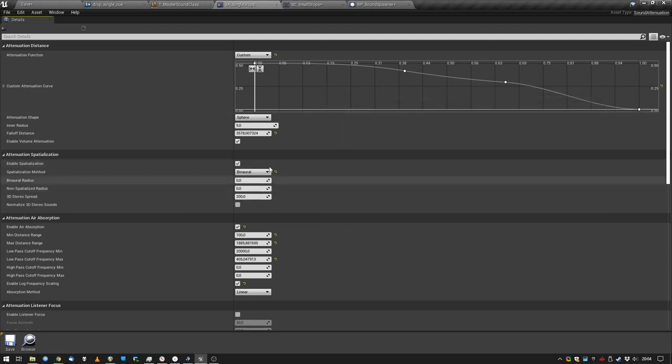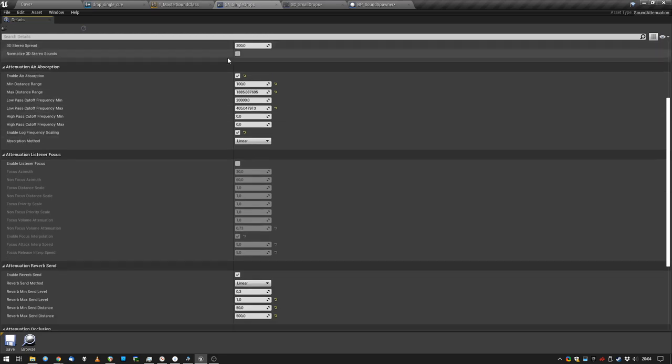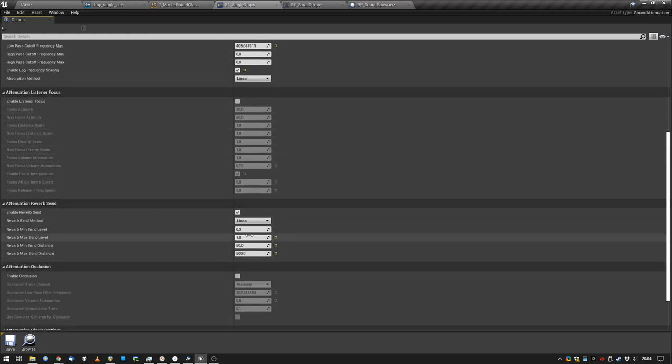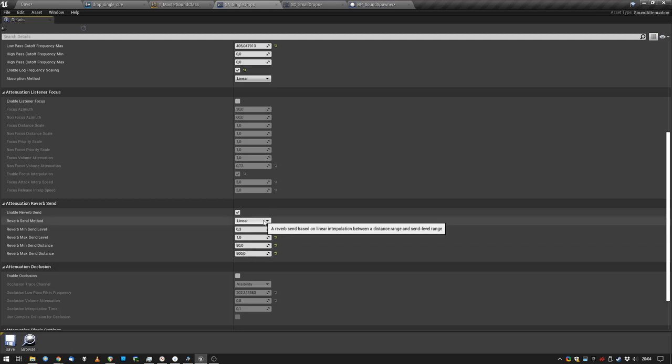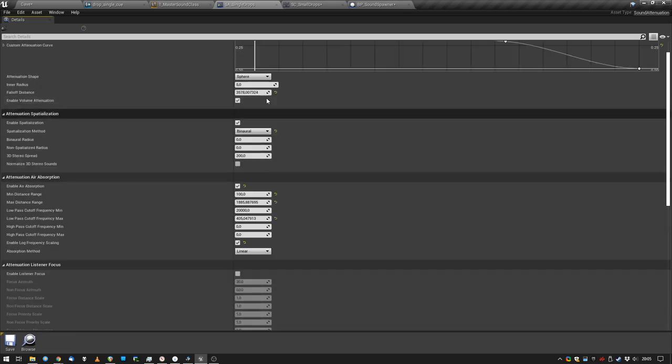What else is there? Binaural, obviously. Attenuation, reverb send - yeah, we send these sounds to reverb dynamically. It's not a long distance, just five meters is the maximum distance. But when the drop gets spawned really close to you, it sounds like it's really close to me. This is why I picked these values.